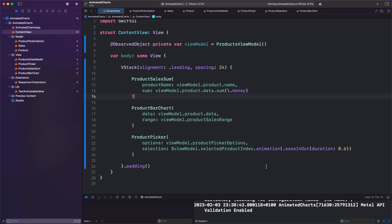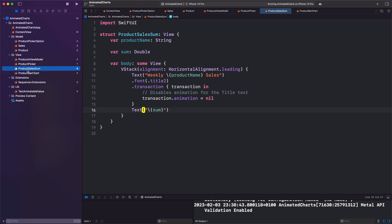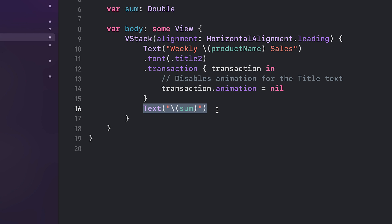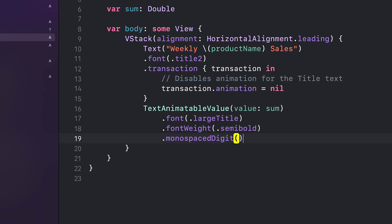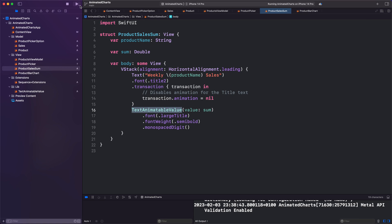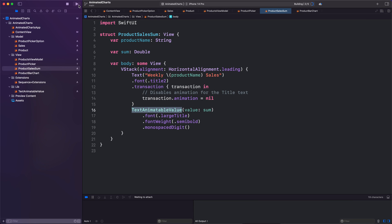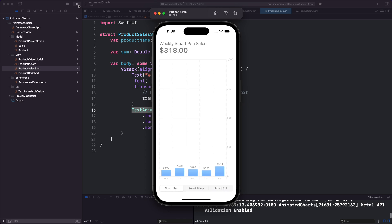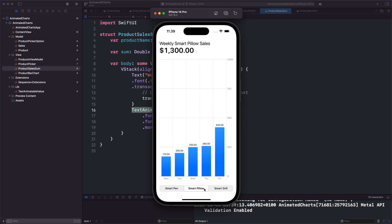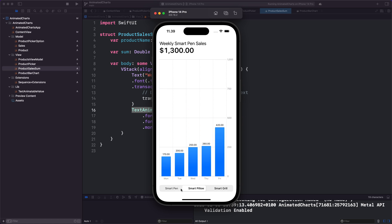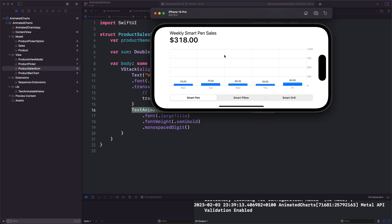Now let's reuse the cool TextAnimatableValue component that we created in a different tutorial. Nice, that number animation fits perfectly.